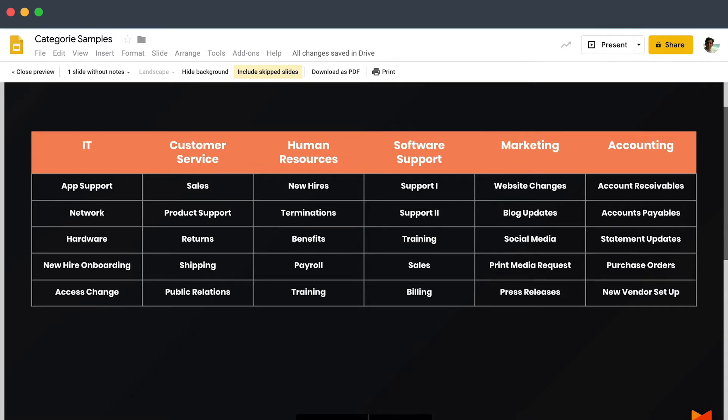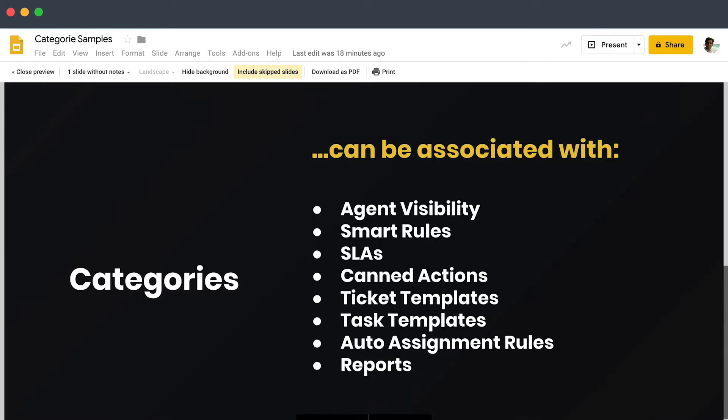Categories can be associated with other functionality within HappyFox, which is pretty neat. Here's what I'm talking about: as you build your categories, you can define which agents will have access to those categories, and therefore you define how your agent visibility is built.